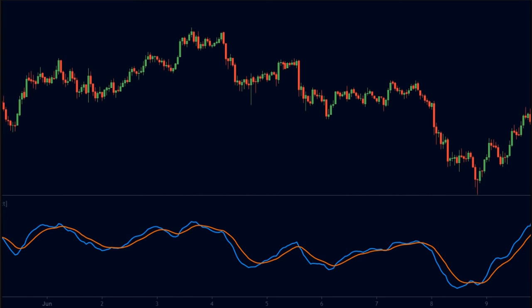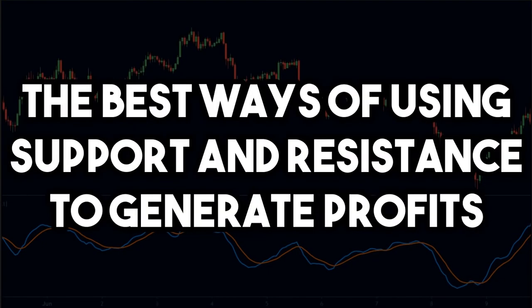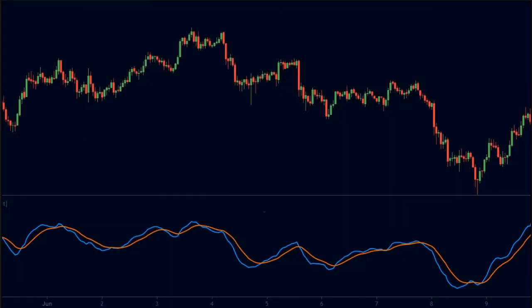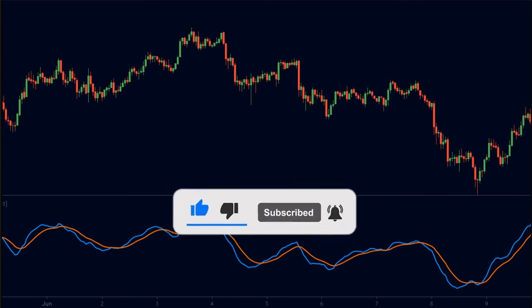The moving average and MACD are just examples — you can use different indicators and test them yourselves. That brings us to the end of this video. I have given you the best ways of using support and resistance levels to generate consistent profits. If you liked this video, be sure to hit that like button and subscribe to our channel so that you don't miss any of our new videos.